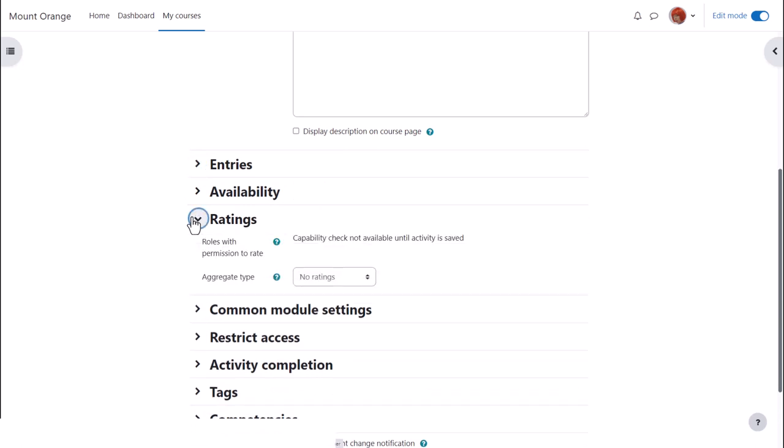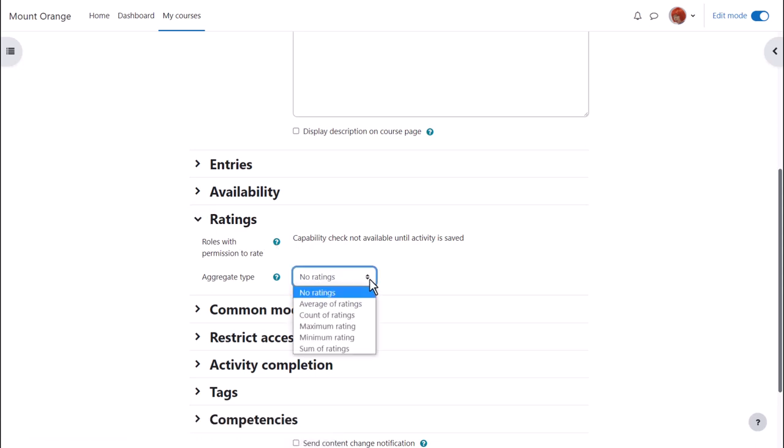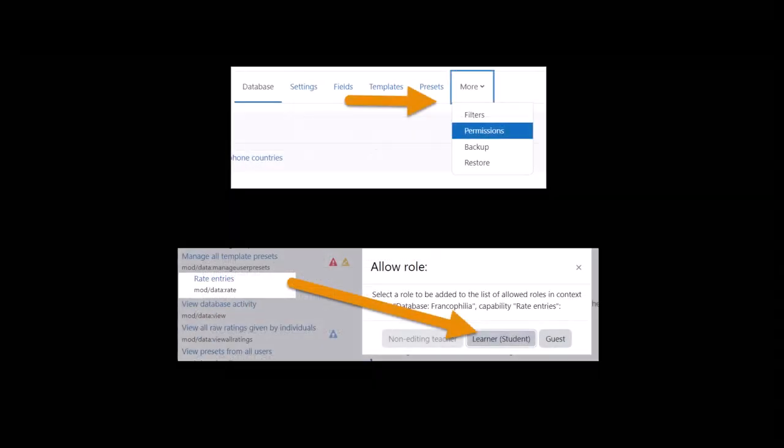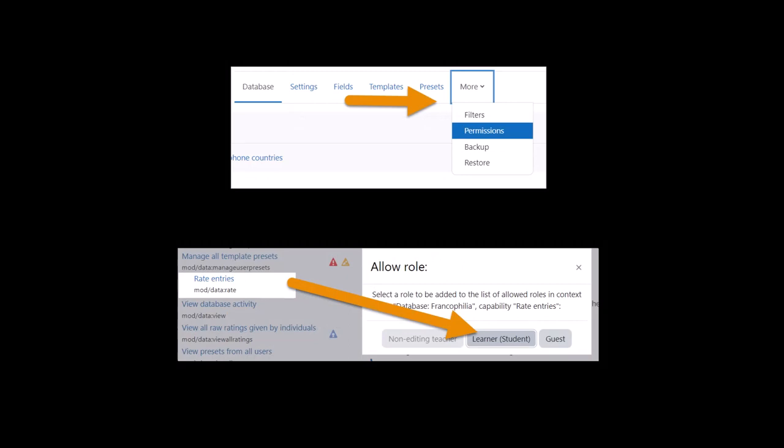Ratings. By default, editing and non-editing teachers can rate database entries. But if you want students to do this also, access permissions from the more link and then allow students the capability mod data rate.